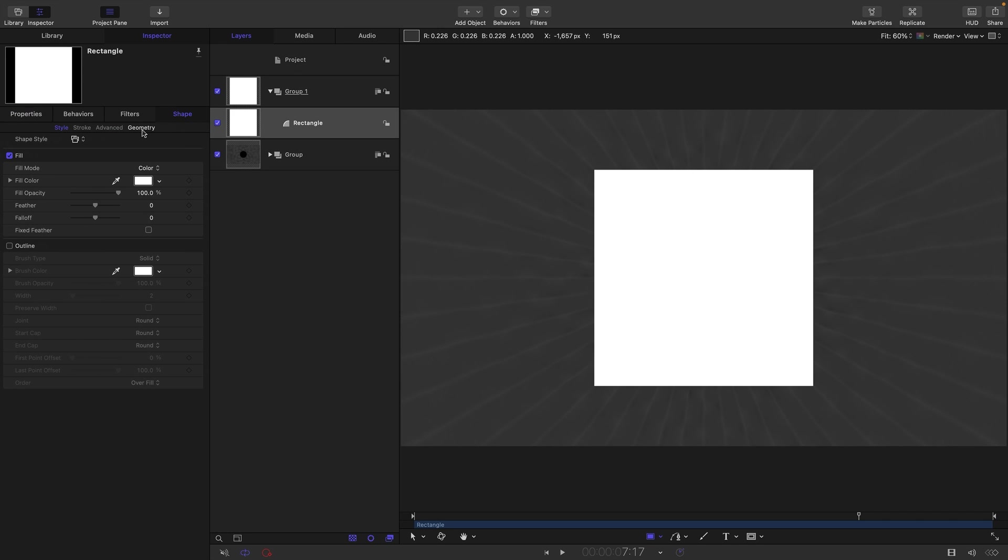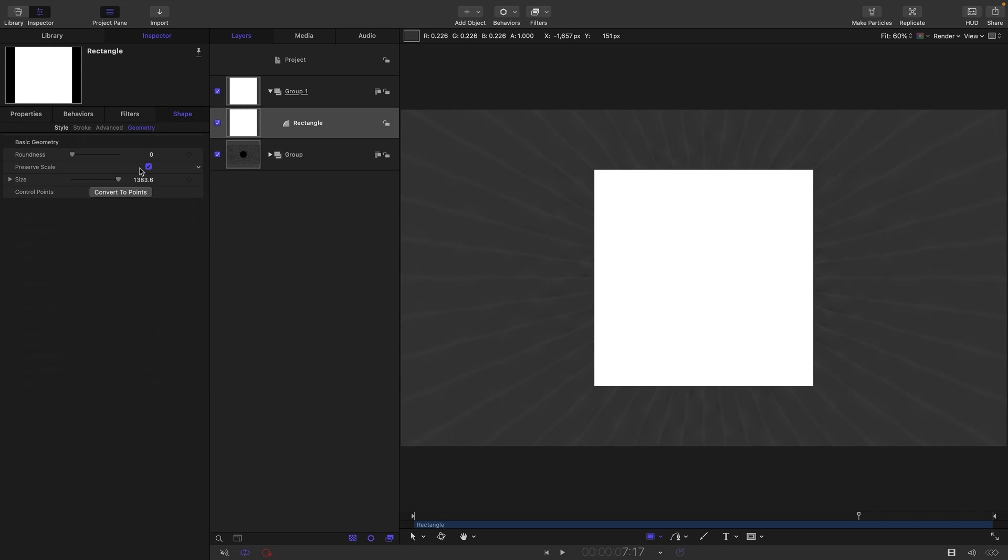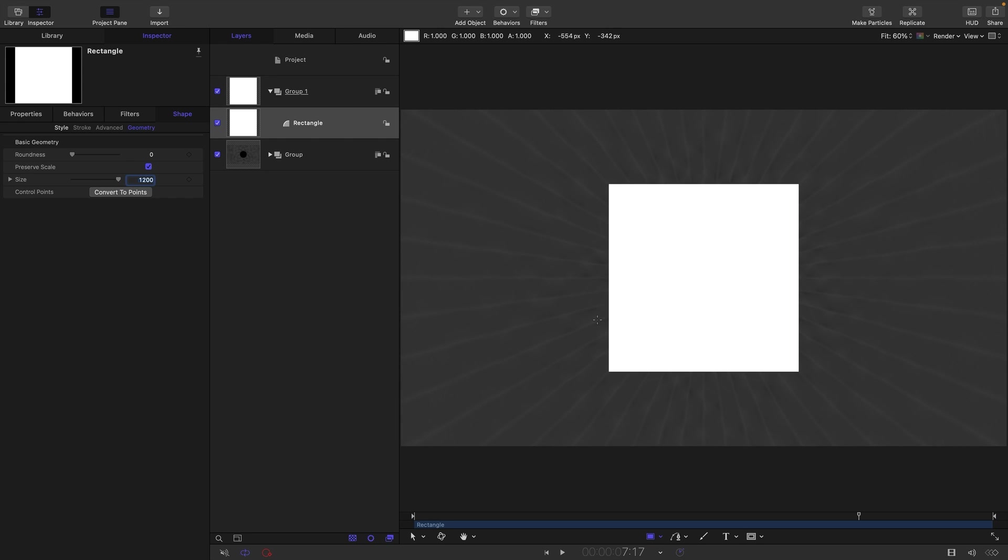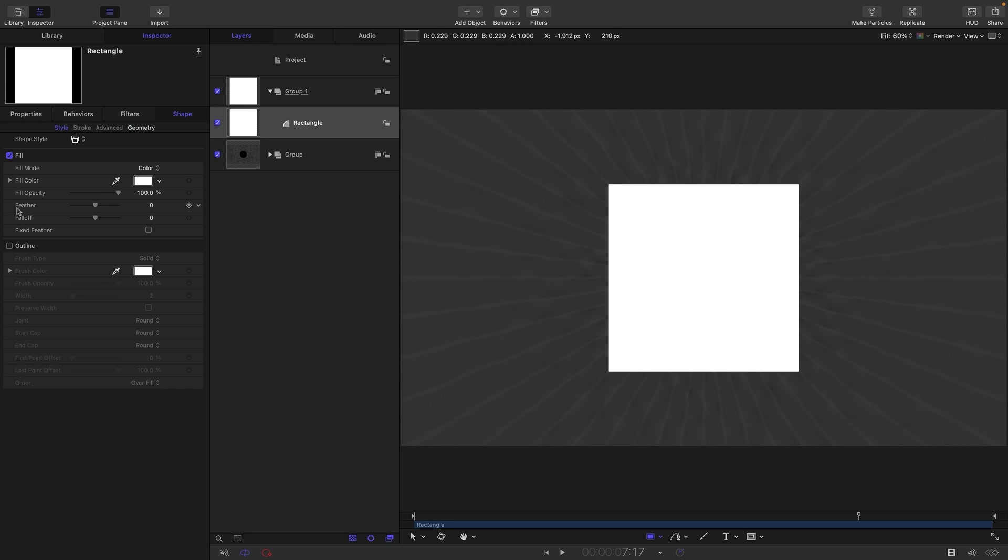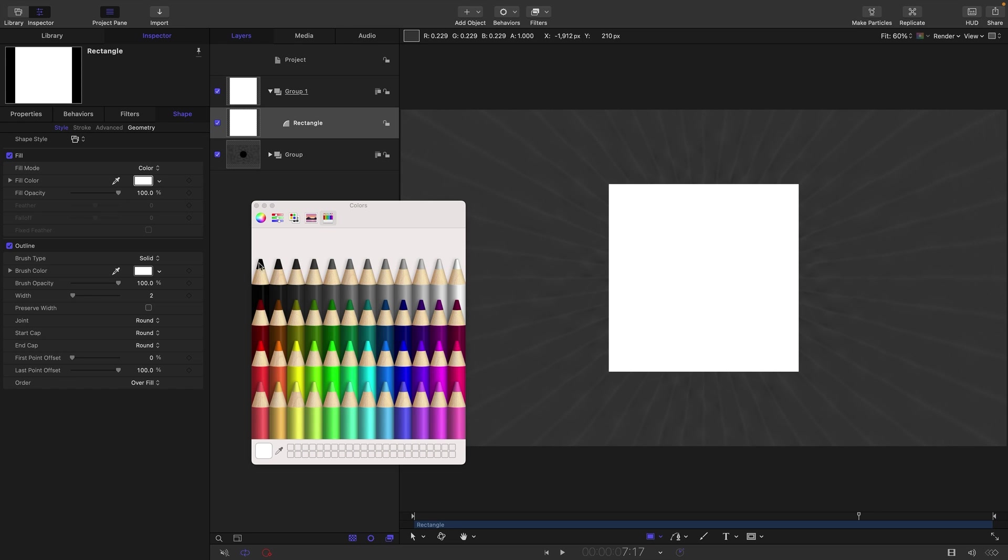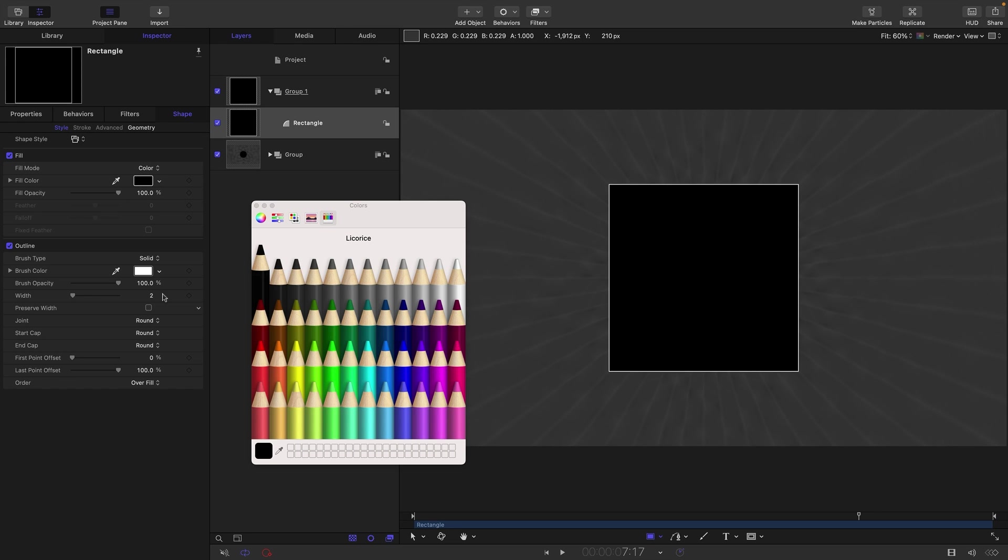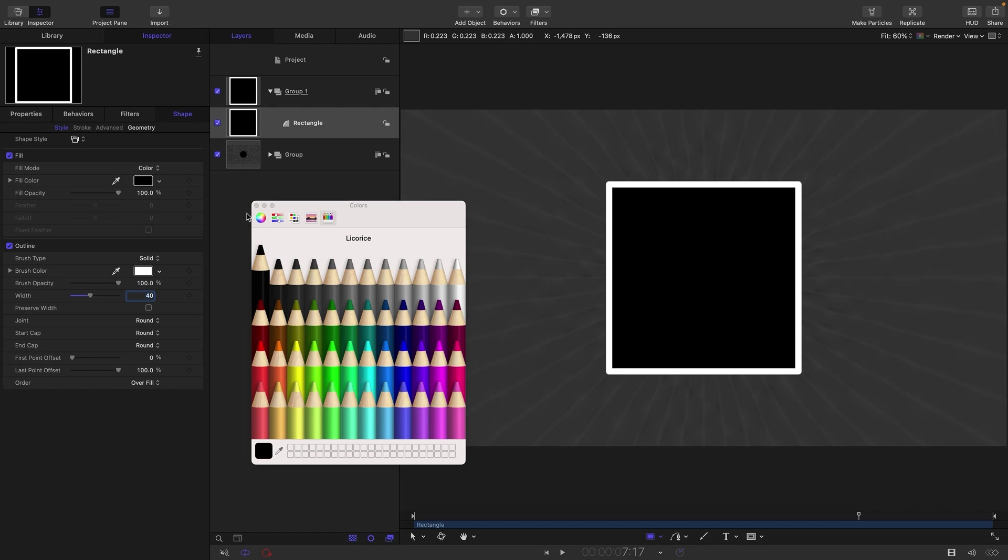Let's come back to the Shape Geometry. Let's set this size to 1200 pixels. Come over to the Style. So we want to turn on the Outline. For the Fill, let's have black. For the Outline, white is good. And let's have a width of, I think, 40. Yeah, that's good.